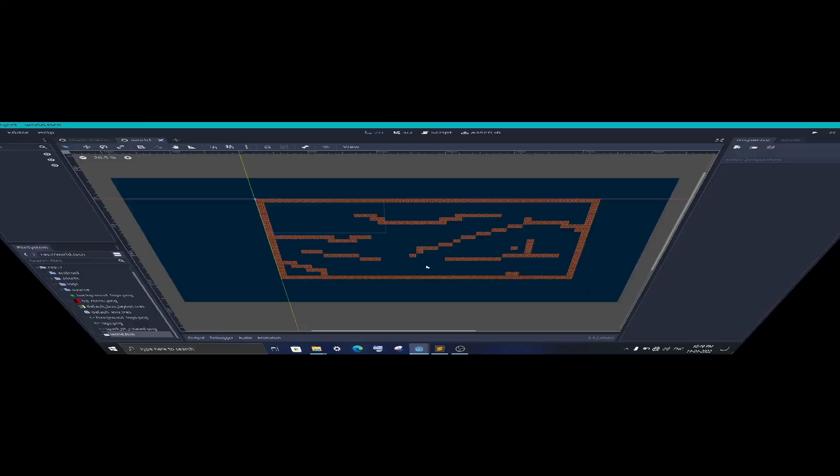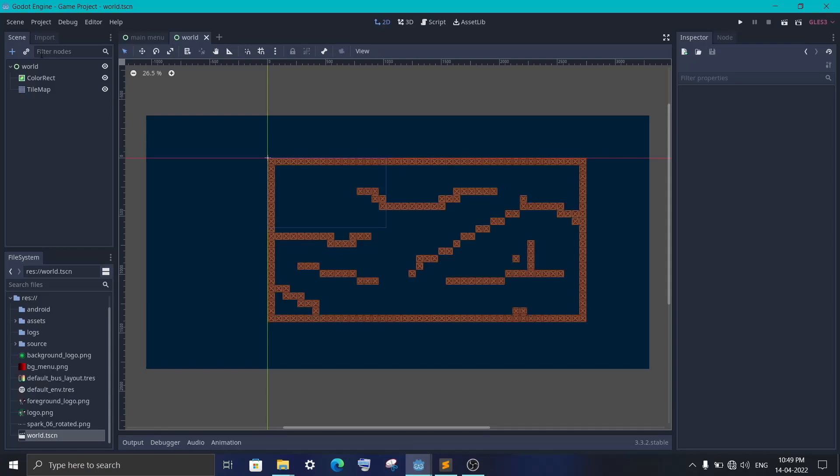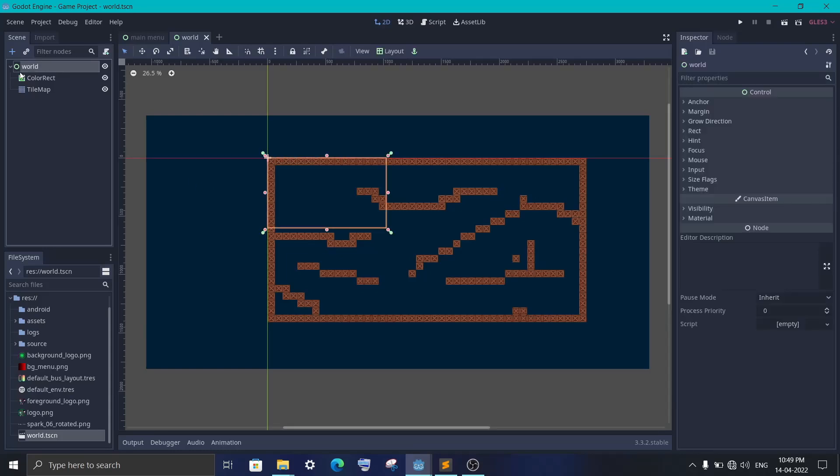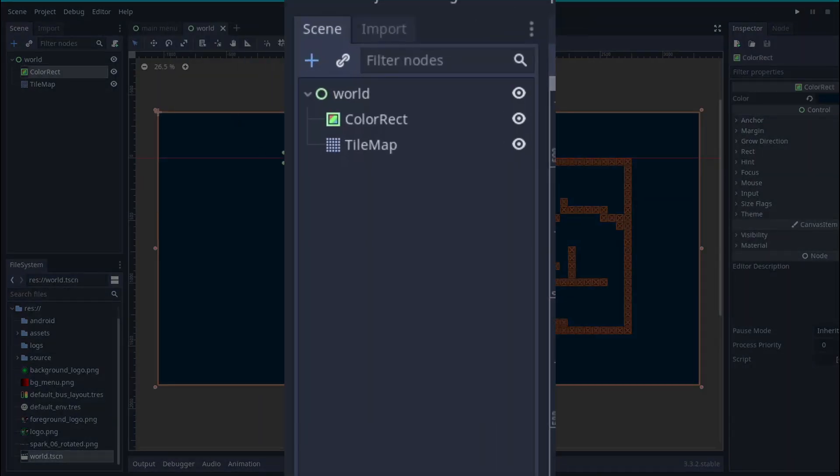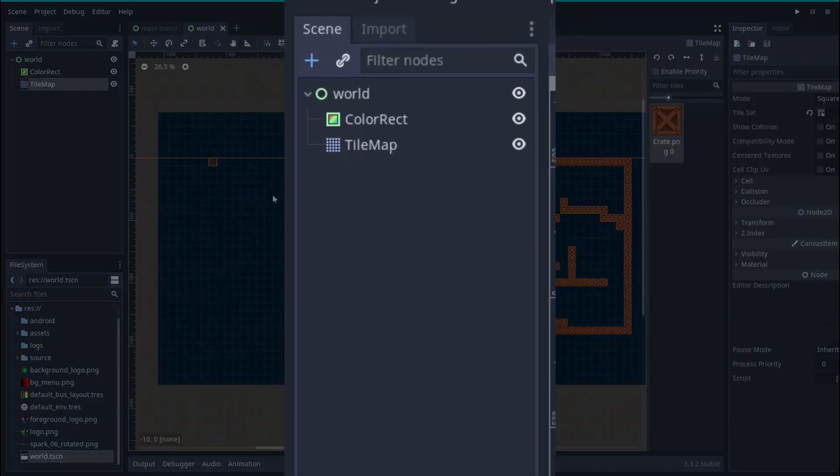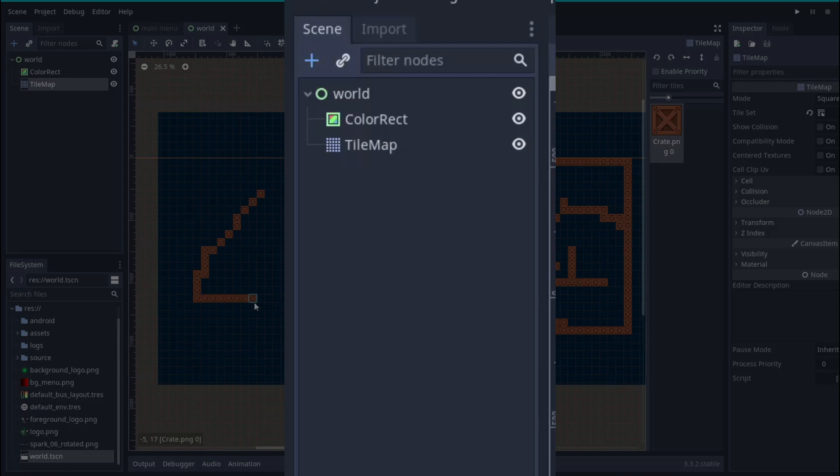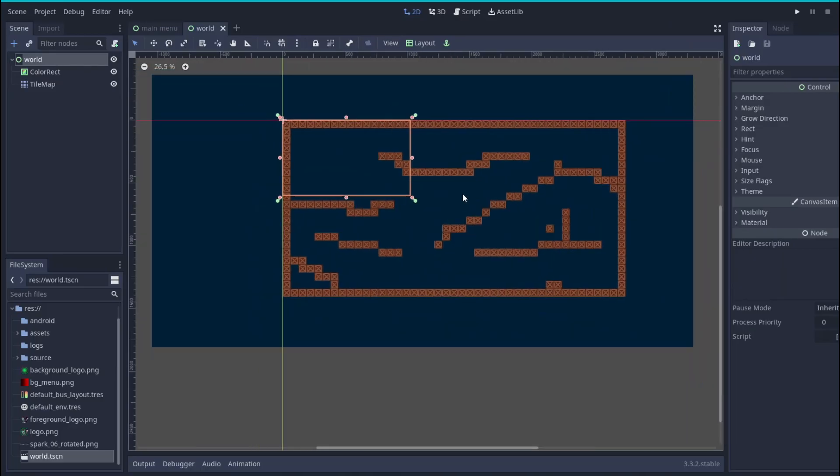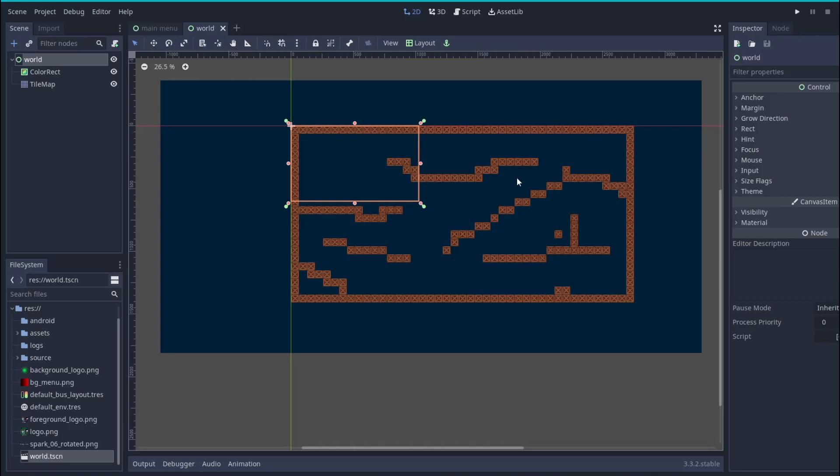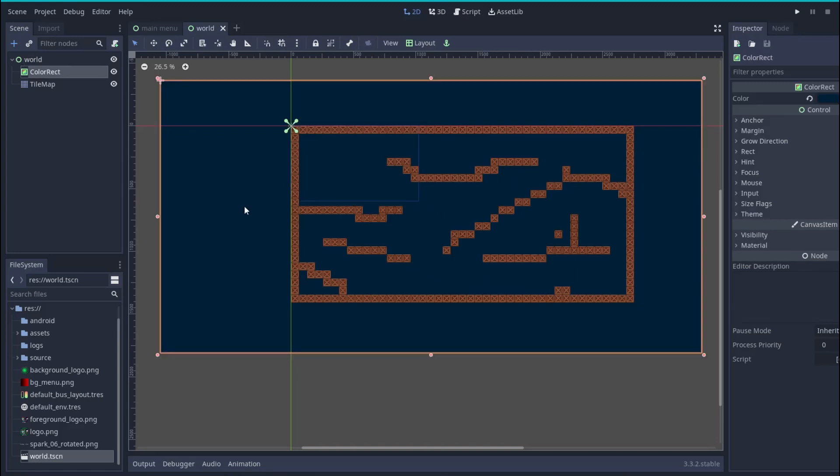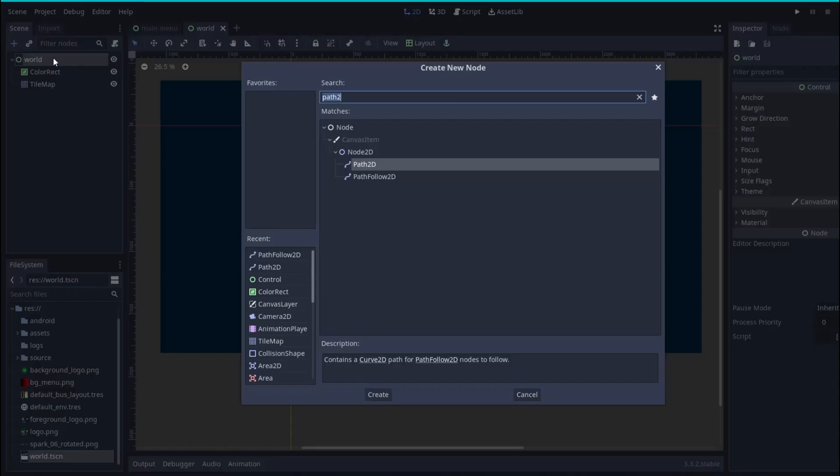To save some time I have already created a scene with a Control node. Then we have a ColorRect node for the background and a TileMap which I used to create these walls. Now the first thing you need to think of is from where you want to move the camera. Once you've decided that, we will add a Path2D node to the scene.